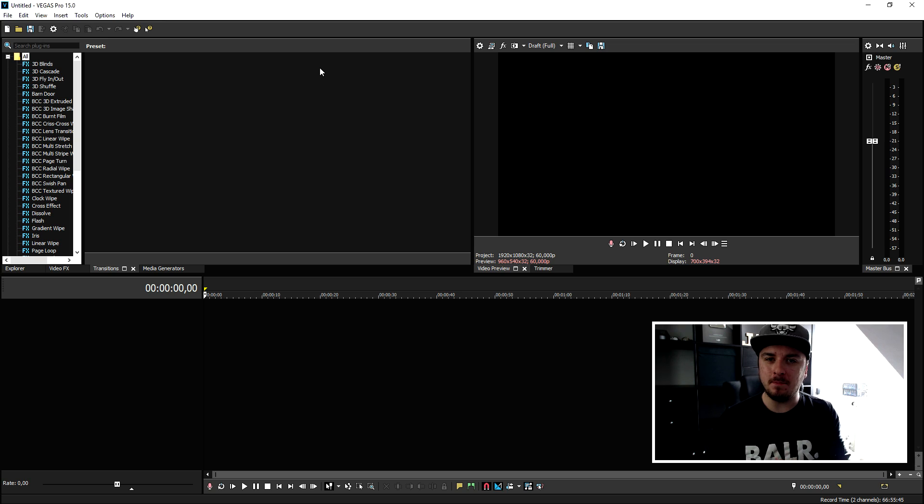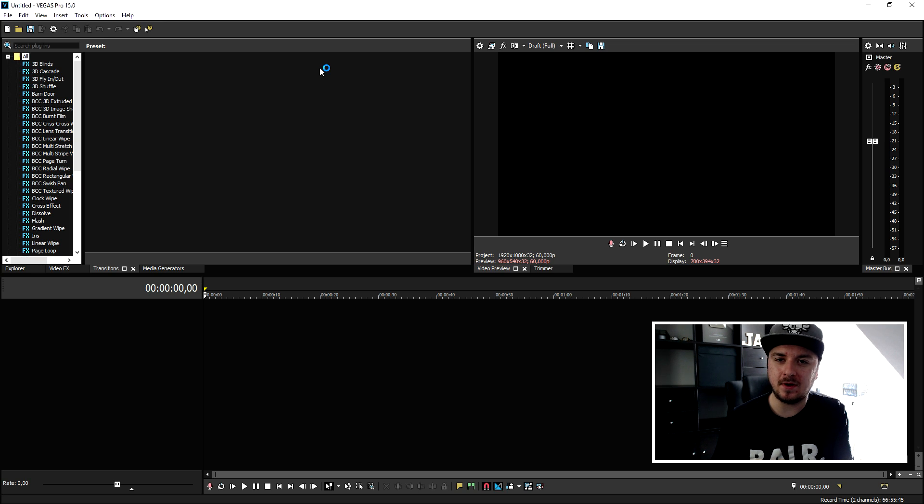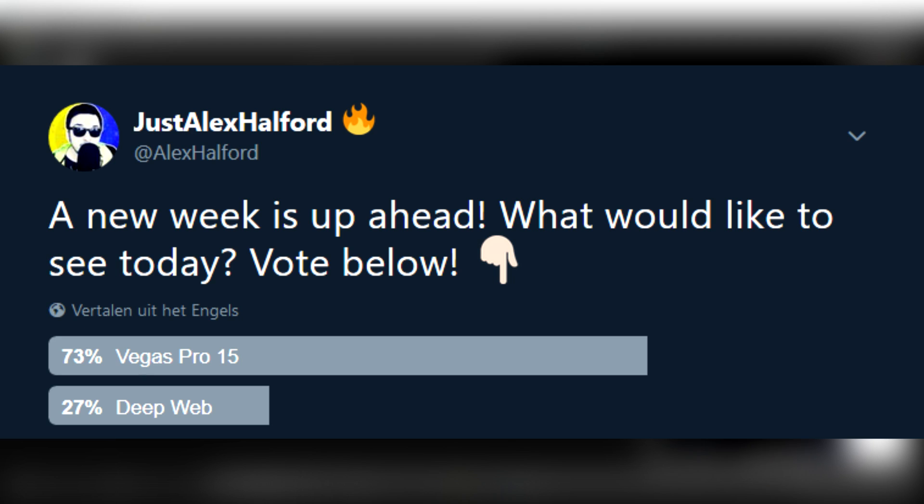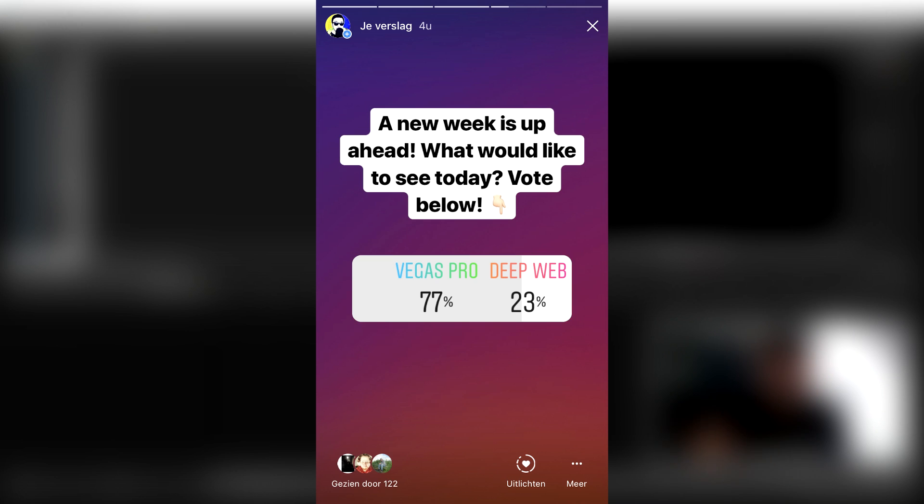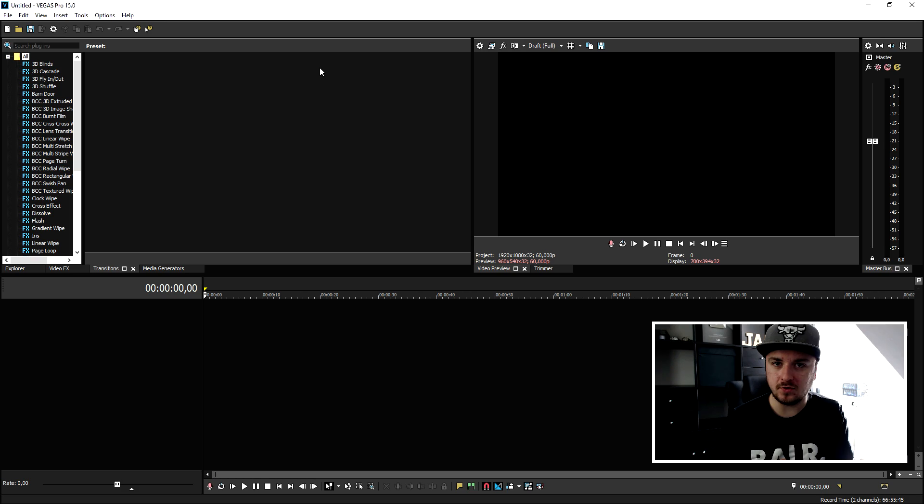Now I want to mention that usually on Monday I would upload a deep web video, because this morning I asked a poll on Twitter asking if I would upload deep web or Vegas Pro and obviously everybody voted for Vegas Pro 15. And also on my Instagram story I asked a poll Vegas Pro or deep web and everybody voted for Vegas Pro.